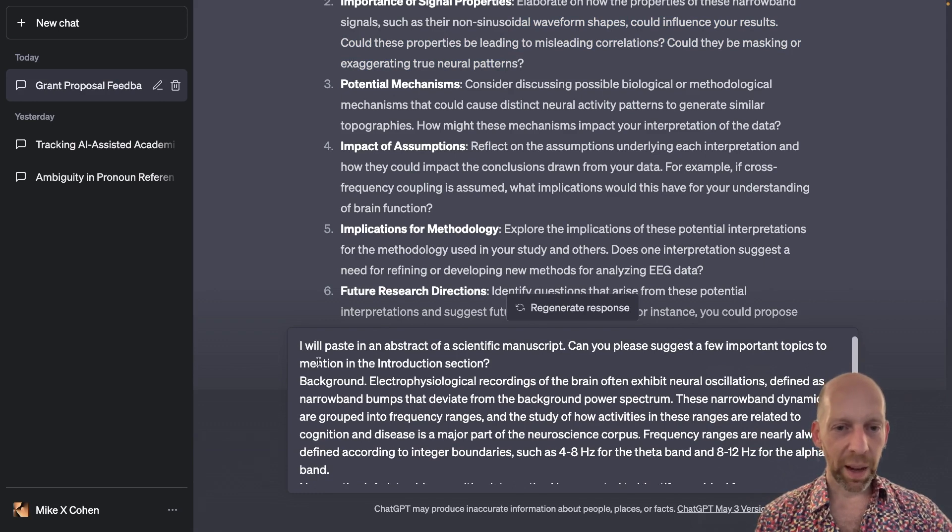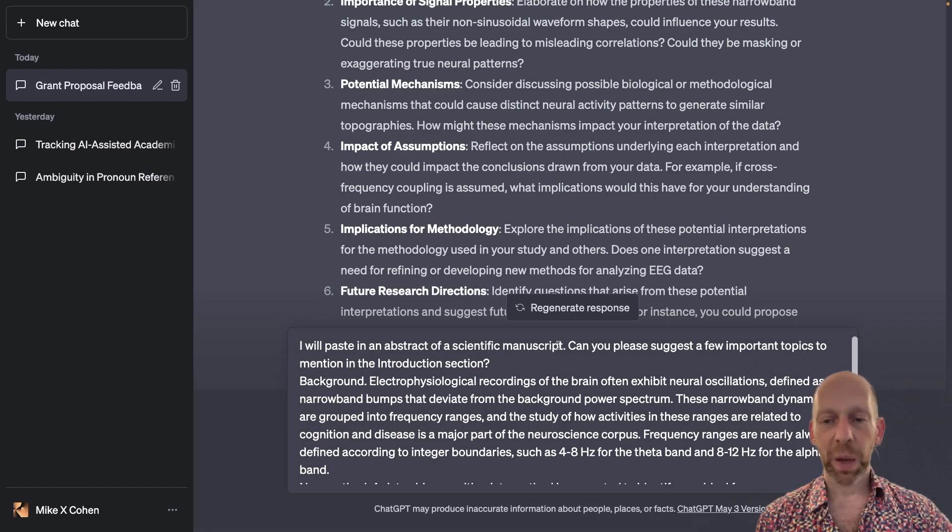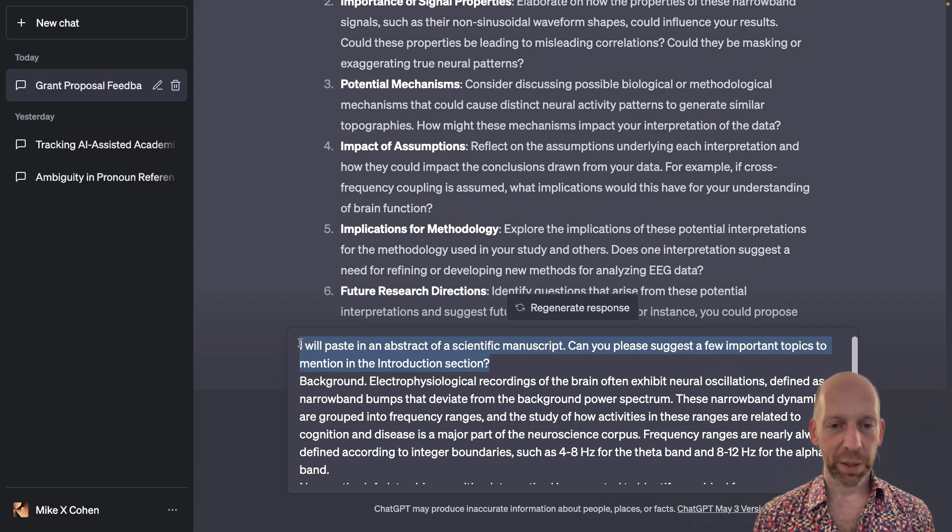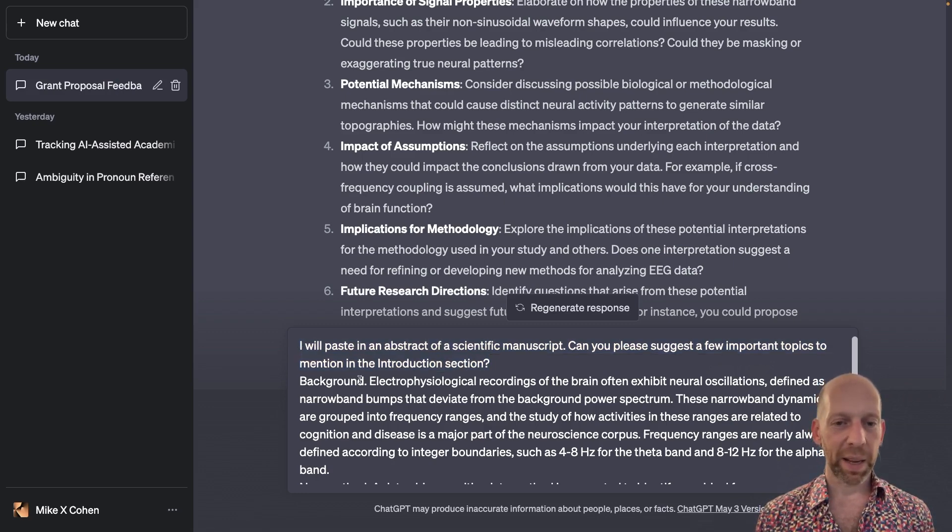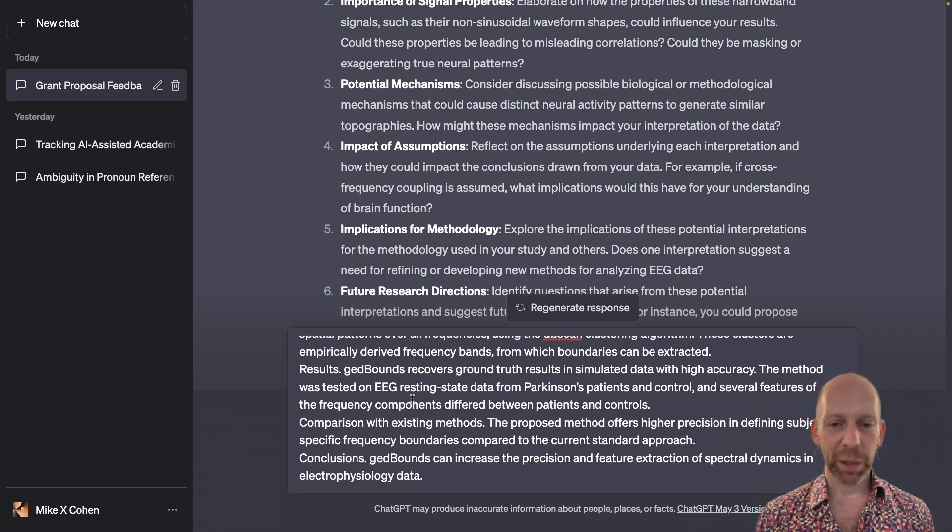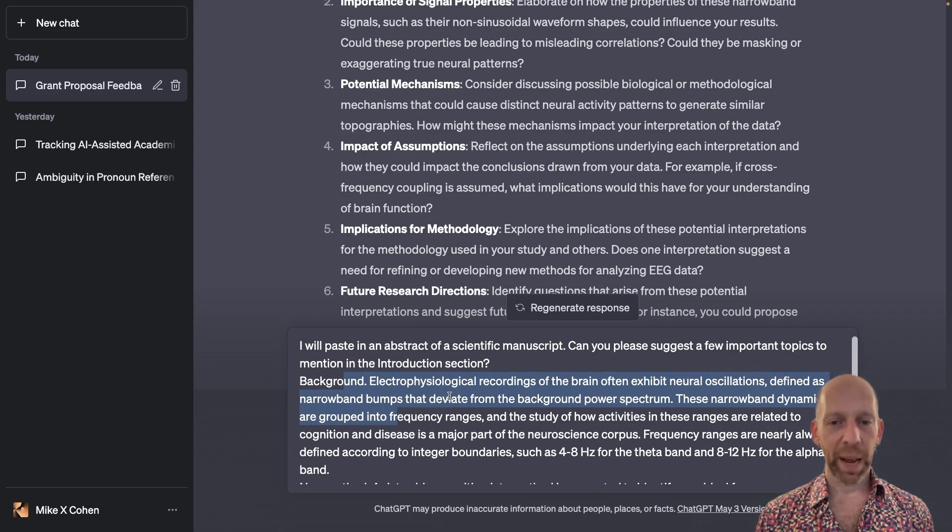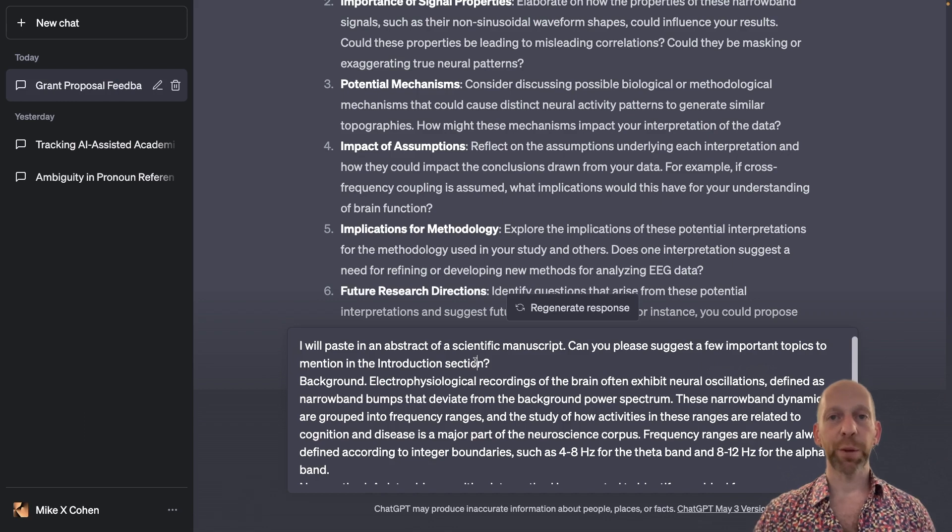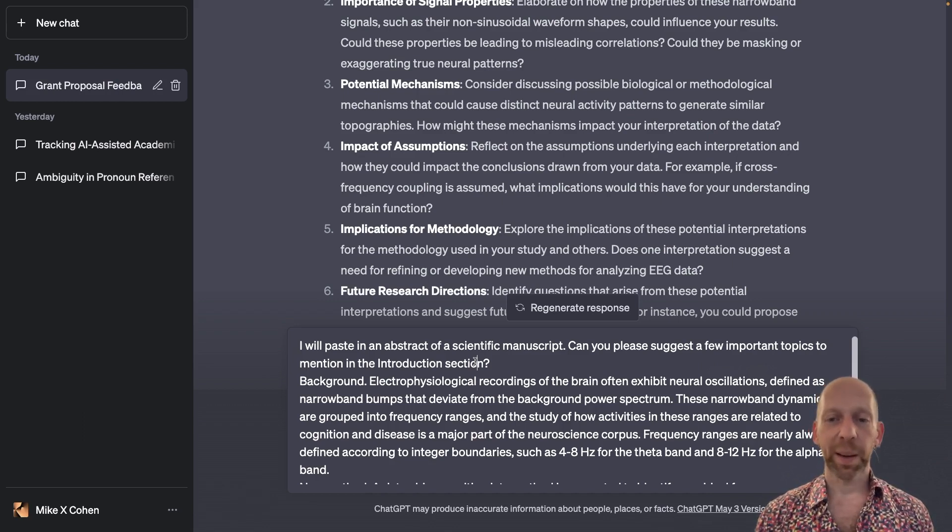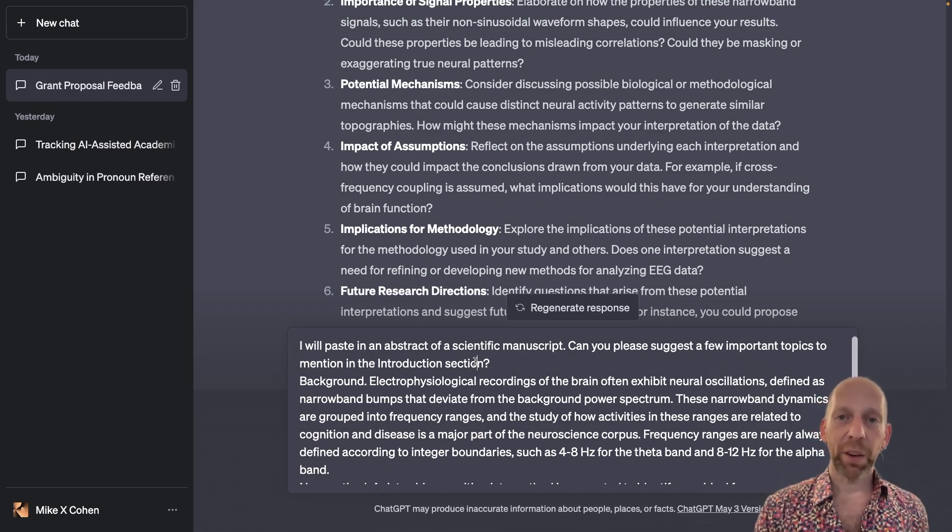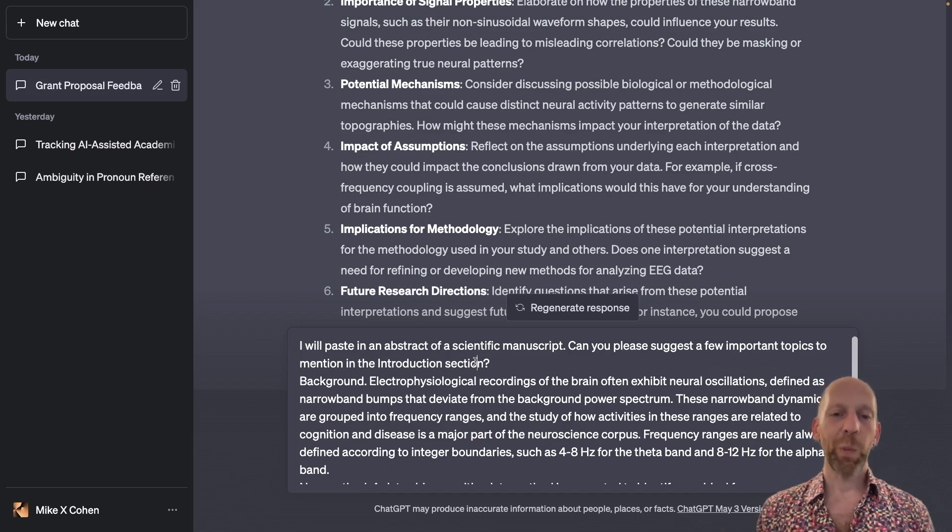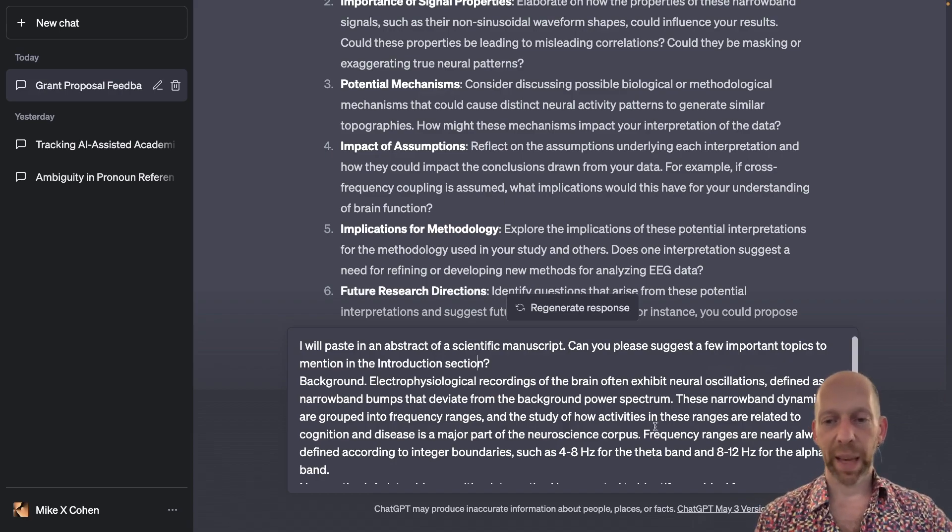And I write, so this is the prompt here. I will paste in an abstract of a scientific manuscript. Can you please suggest a few important topics to mention in the introduction section? So that is my prompt, and then everything after this is the abstract. It's a complete abstract. I'm not asking for any feedback of the abstract itself. I'm not asking ChatGPT to rewrite the abstract or anything along those lines. I'm just asking ChatGPT to help me figure out what I need to include in the intro based on what is already in the abstract.